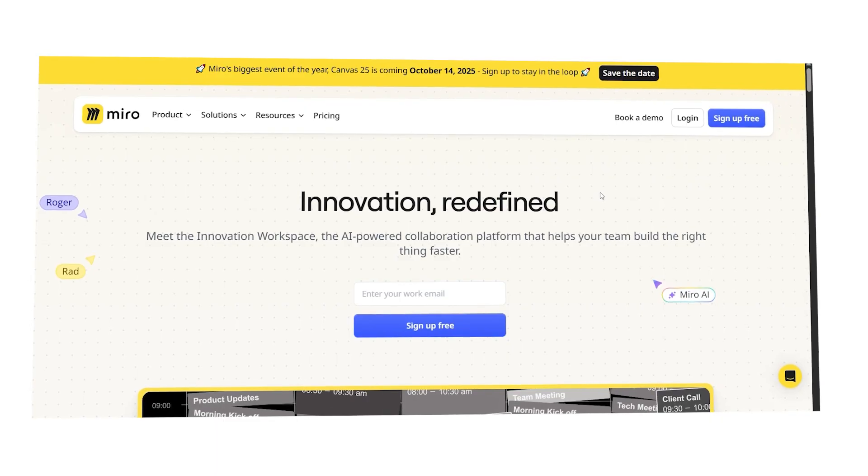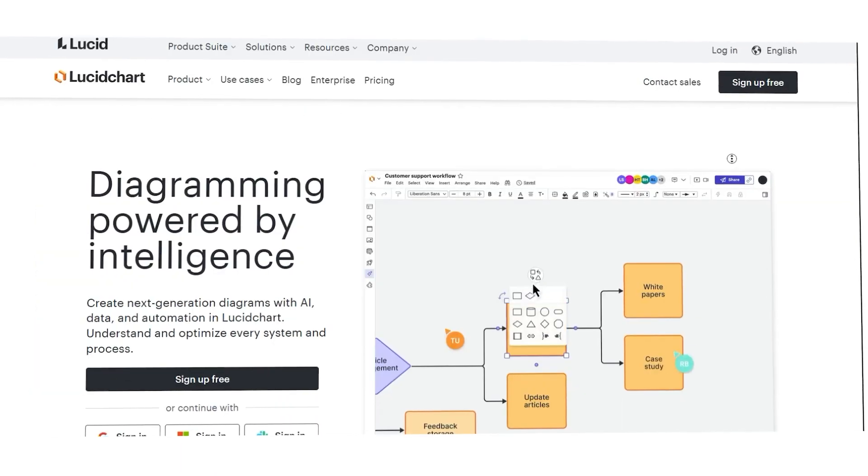Hi guys, Chet here. Today I'm going to compare Miro and Lucidchart, two leading platforms for visual collaboration and diagramming. I'll break down their features, pricing and user experience, also integrations and more. So by the end of this video, you'll have a clear idea of which tool fits your needs best.